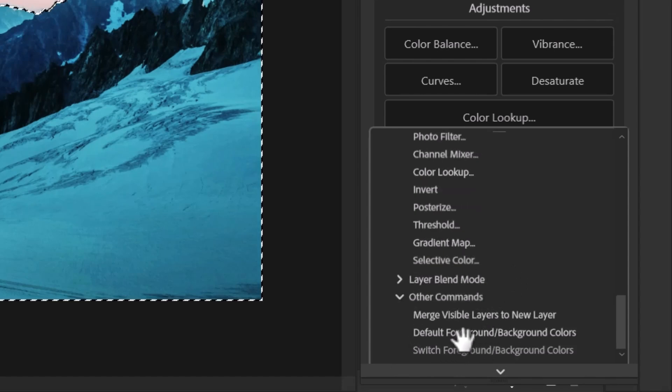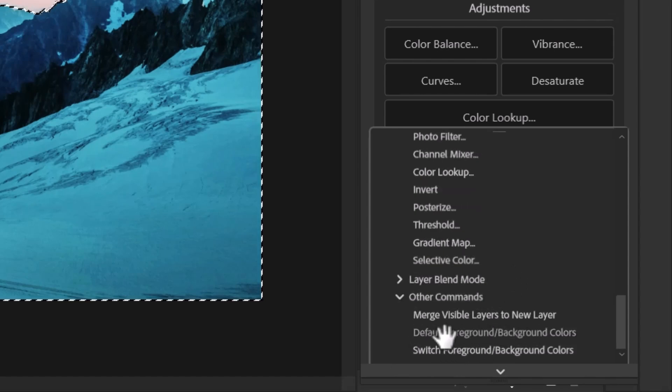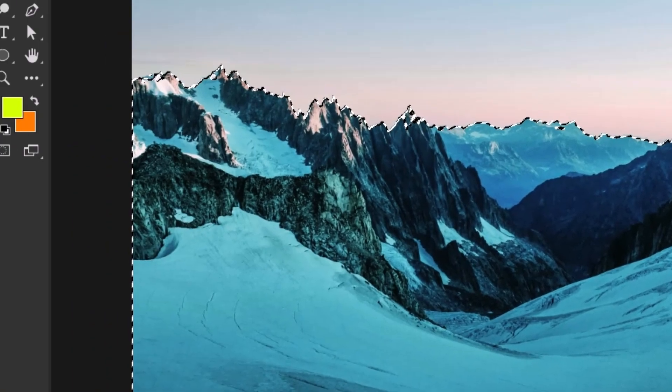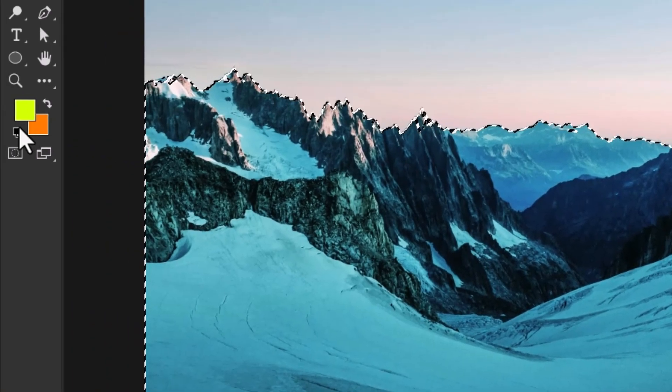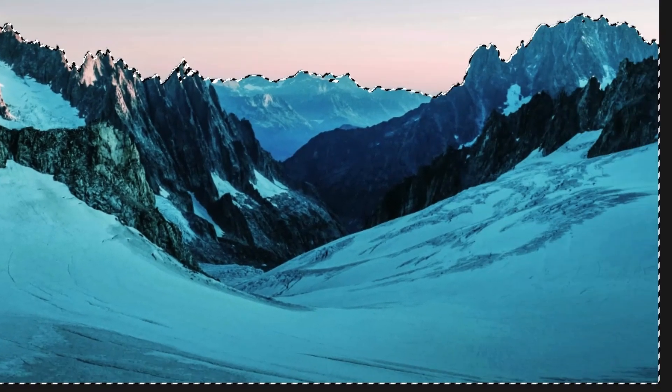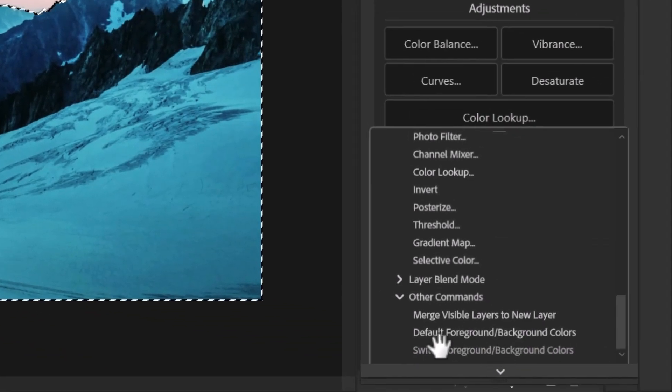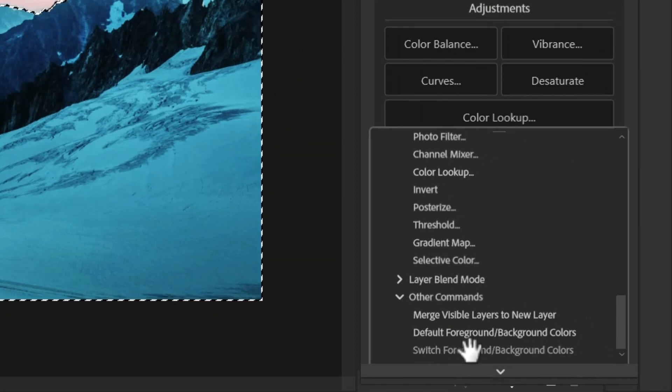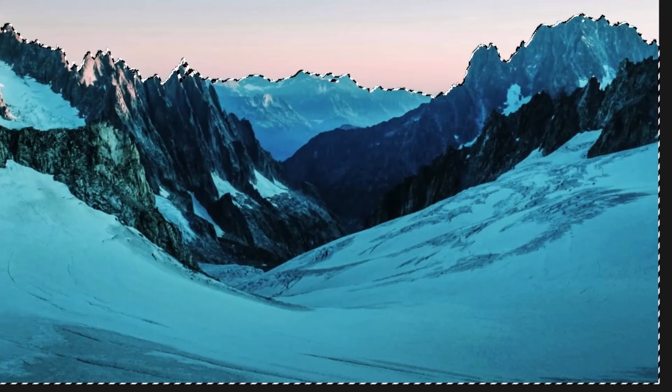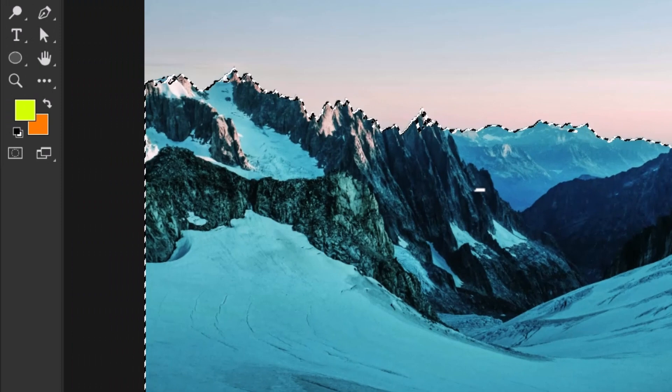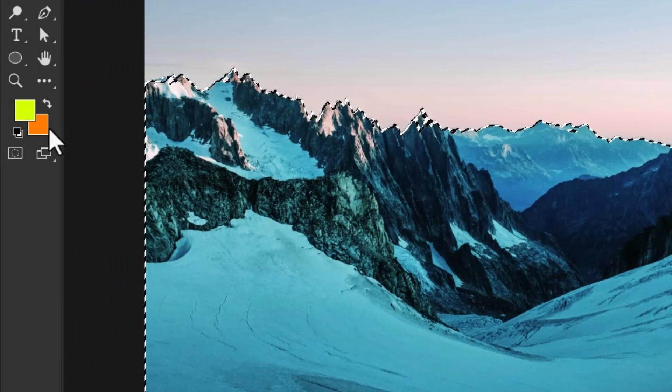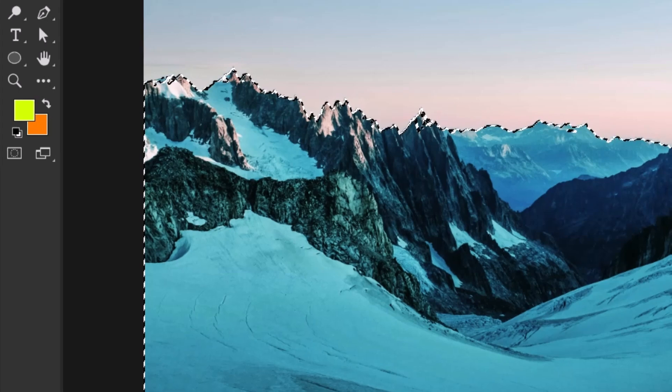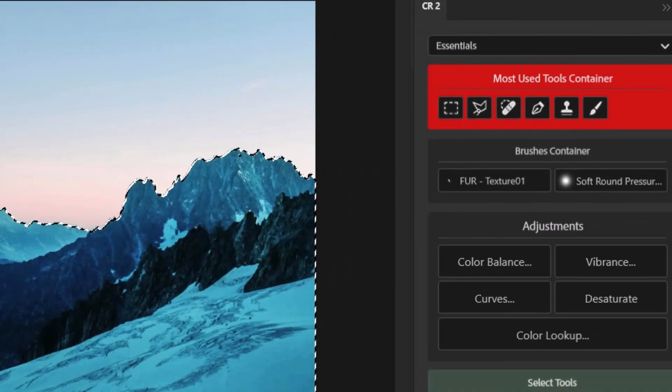And I can also do things like I can add a button to switch to the default foreground background color. So making this that black and white again, or switch to simply switch, which you can do with a letter, you do with x on your keyboard, it'll just switch those. So if I come over here and look at these two colors, and I hit x, the switch between those two anyway, but you can add that button in as well.